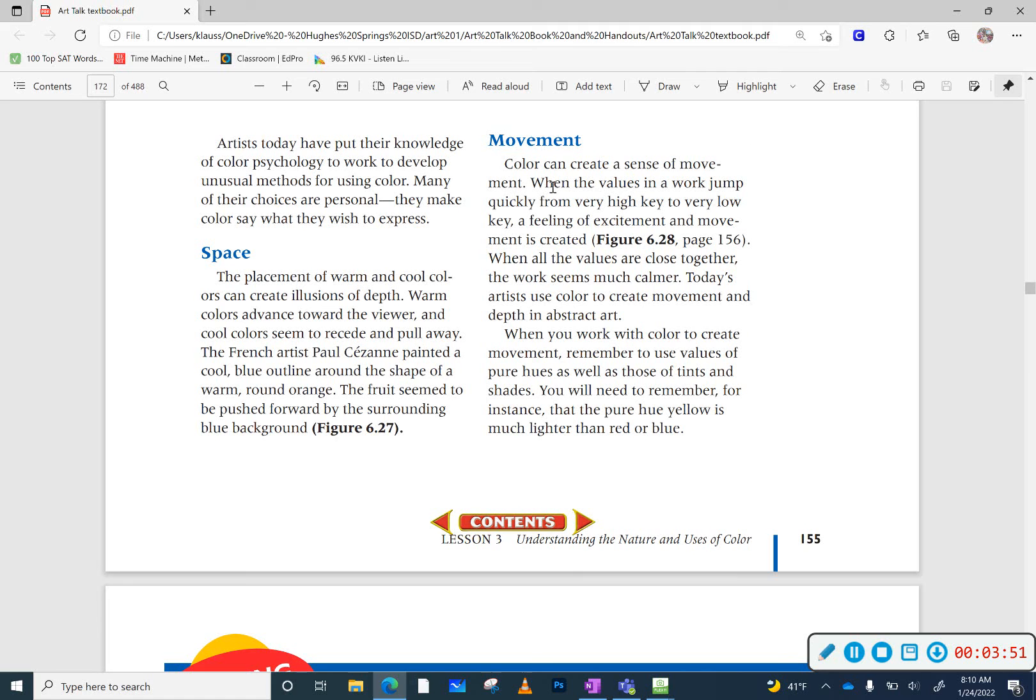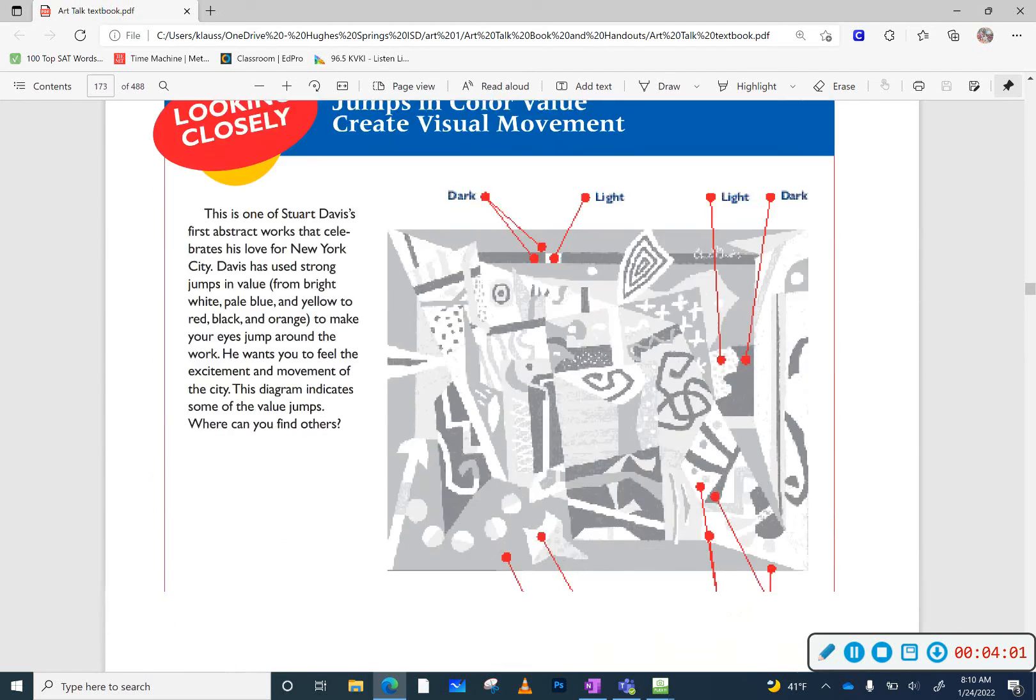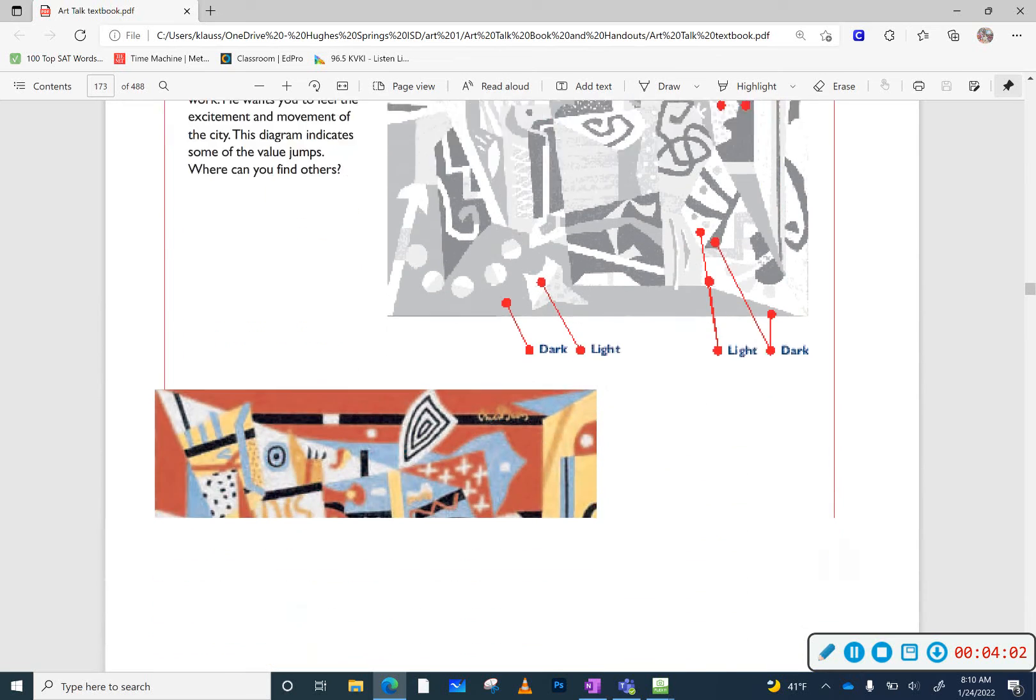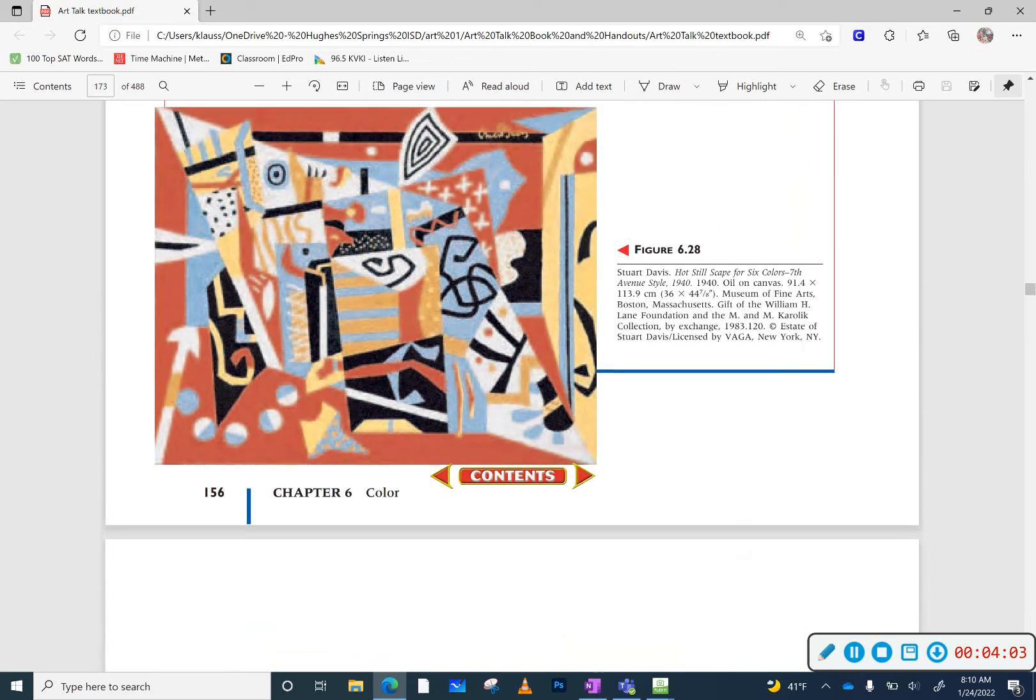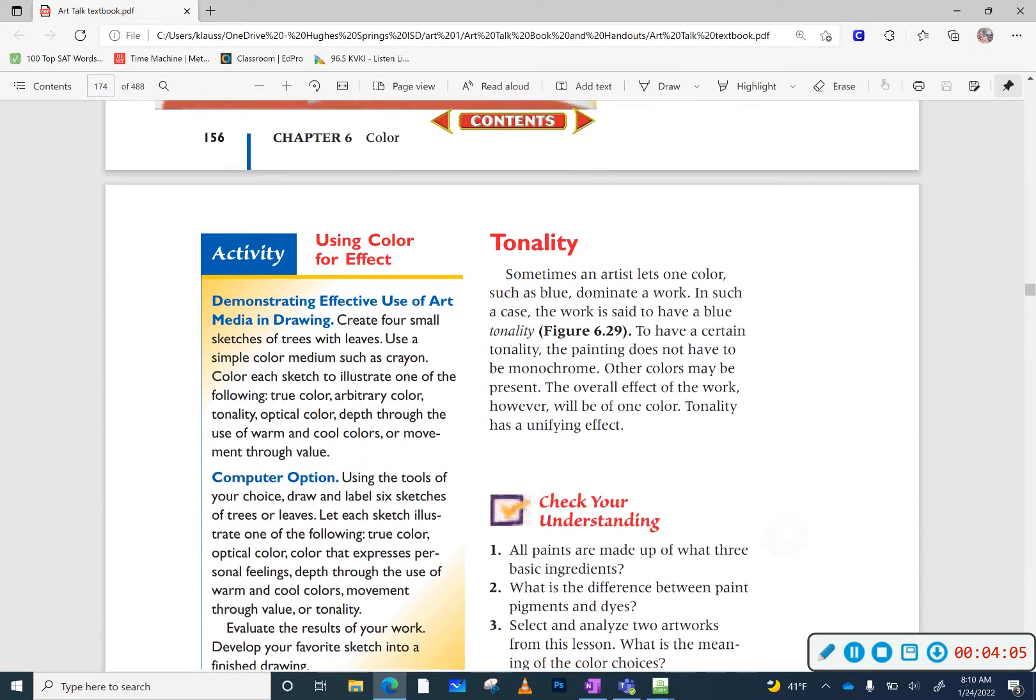And depending on what types of colors you put next to each other, it can also create movement, feelings of excitement, or feelings of calm. So you really need to pay attention to what colors you're using to create the type of message that you want to send your viewer.